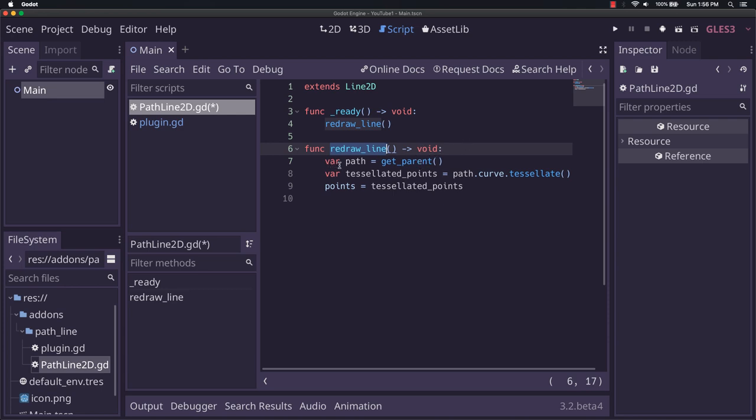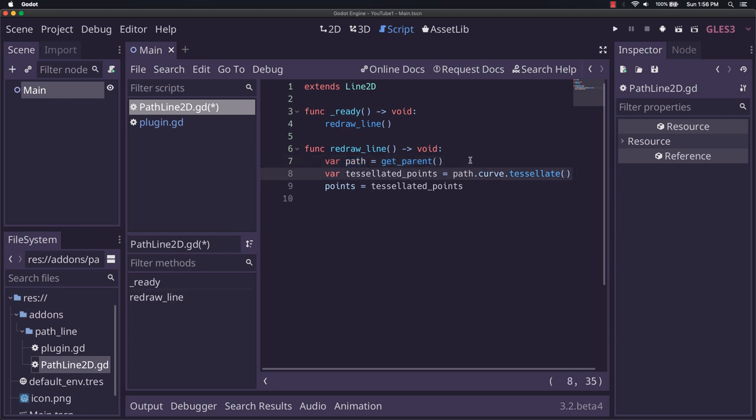Redraw_line, all it does is it gets the parent, which in this case should be a path. This won't work if it's not a path. Next, we have this tessellated_points variable, which we get from path.curve.tessellate. Tessellate's a function which takes any curve that exists, and that's a resource, and tessellate will add points to it that sort of reduce the distance between every individual change in the curve.